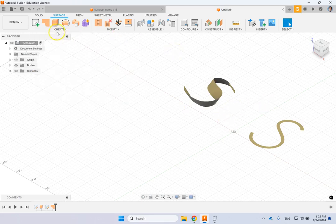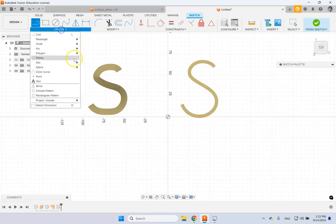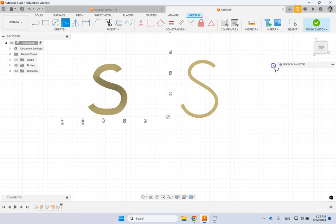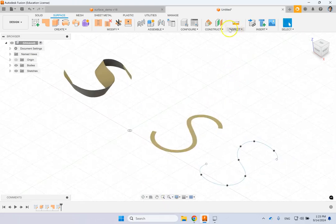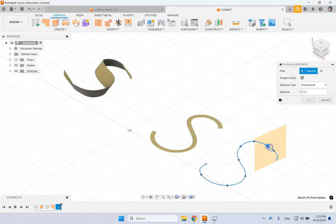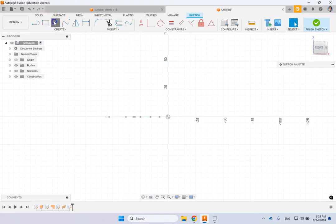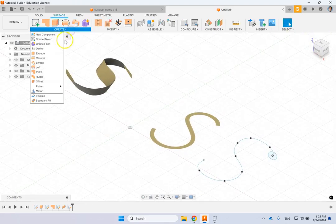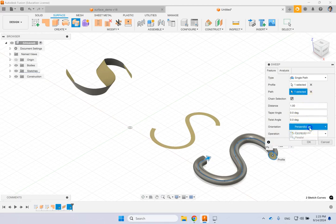This time we go back to the XY plane and write letter S again using Spline. Then we use this as a path for a profile. We go to Construct and use Plane Along Path at position zero, which is exactly the beginning. On this plane we start a sketch and draw a circle. Then we sweep this circle along that path — this is my profile and this is my path — and set it to perpendicular.